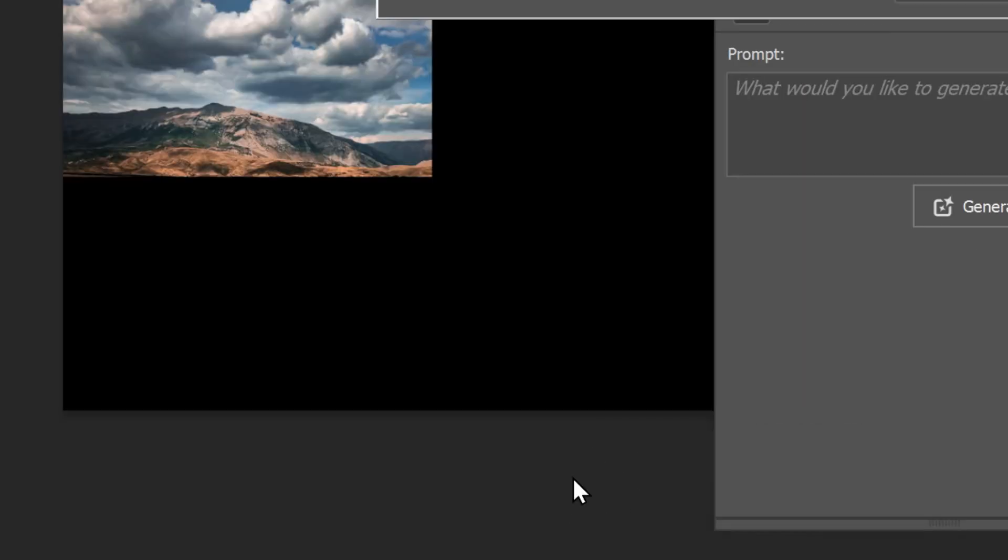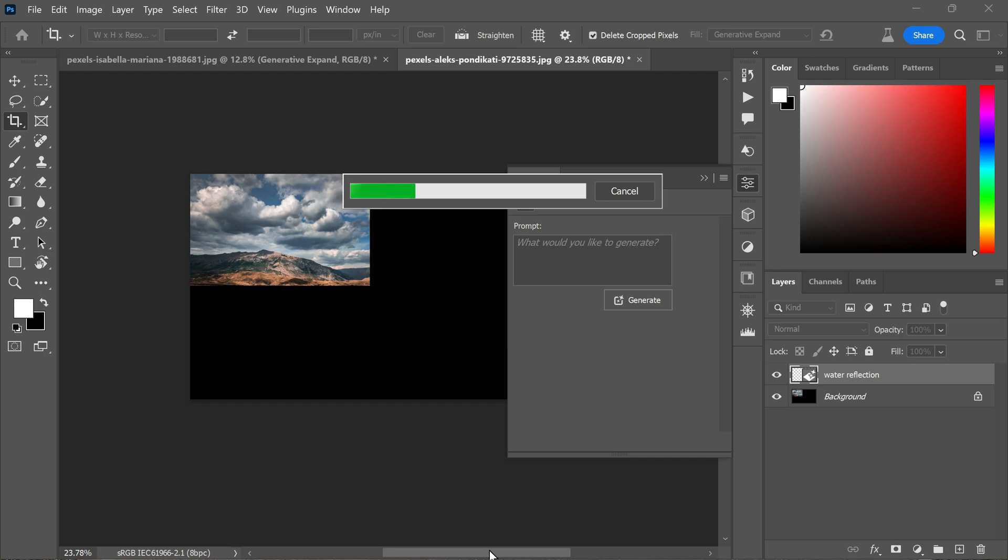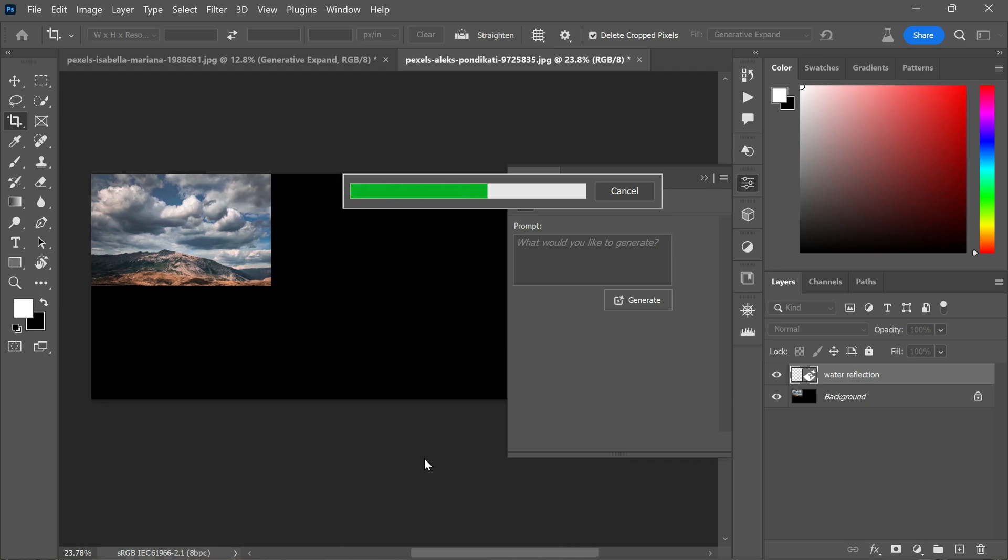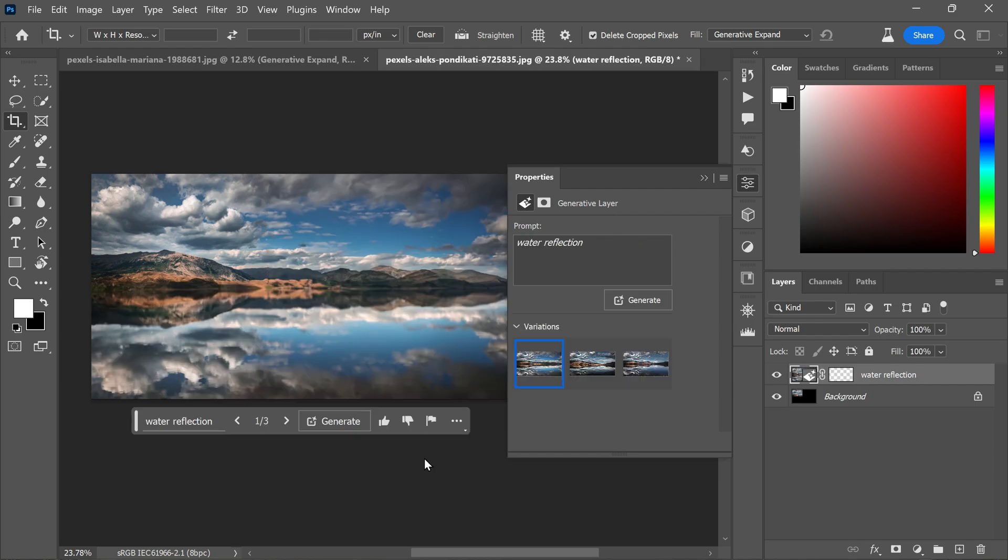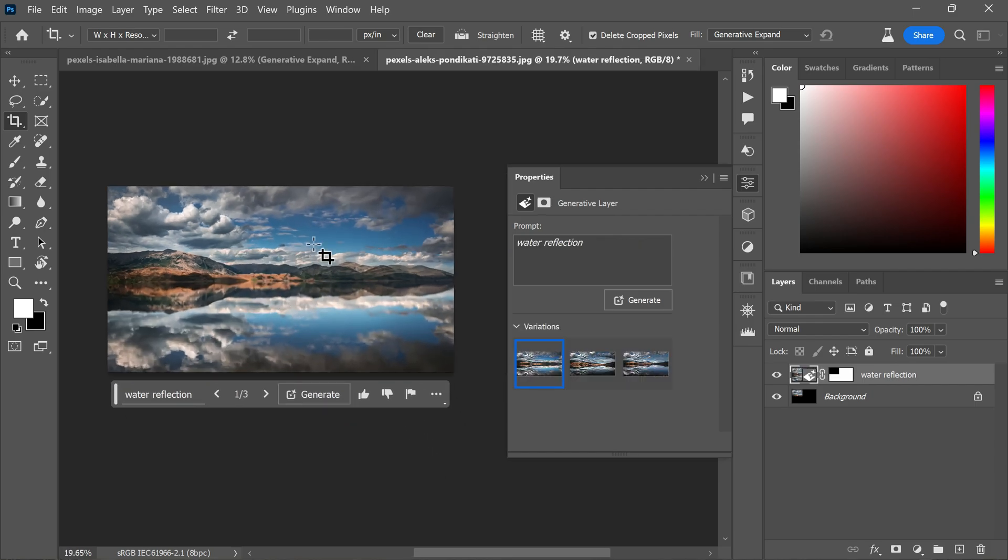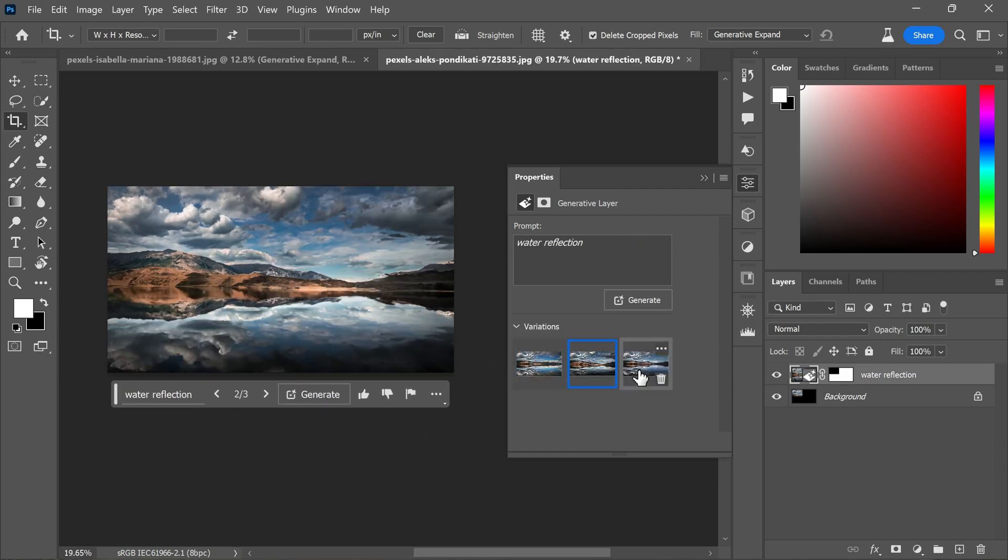You will be able to see your generative layer in the layers panel. After generating the content, you will be presented with three image options in the properties panel. Choose the one that best suits your creative vision.